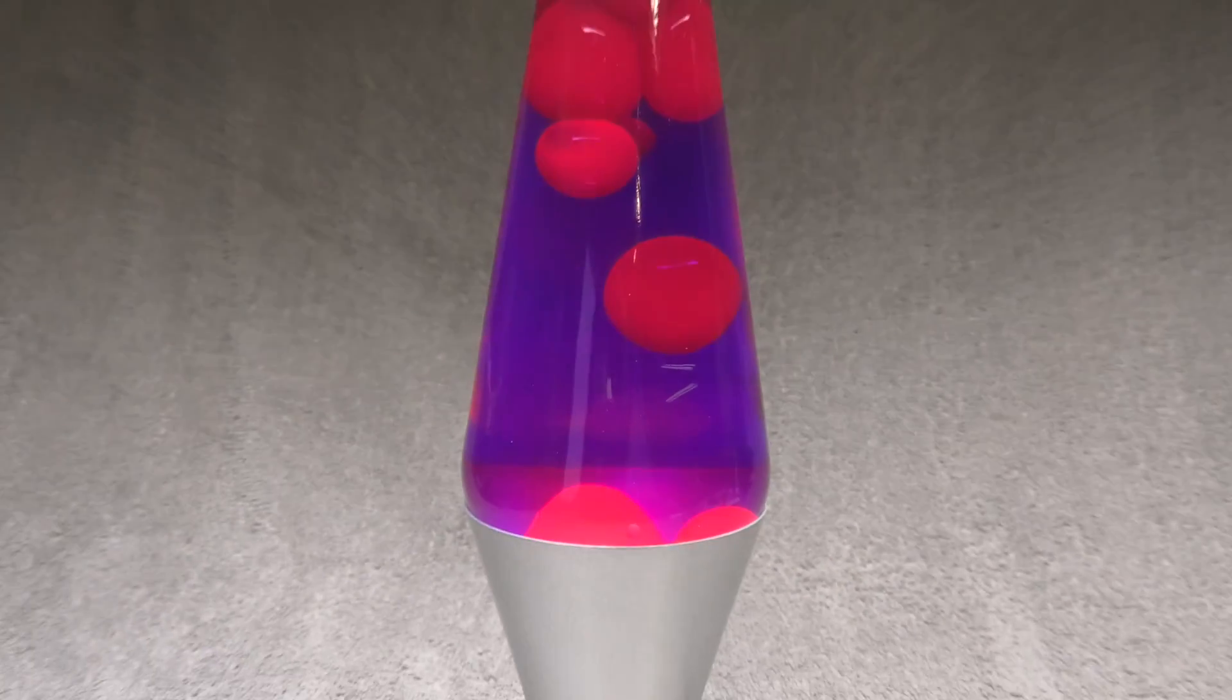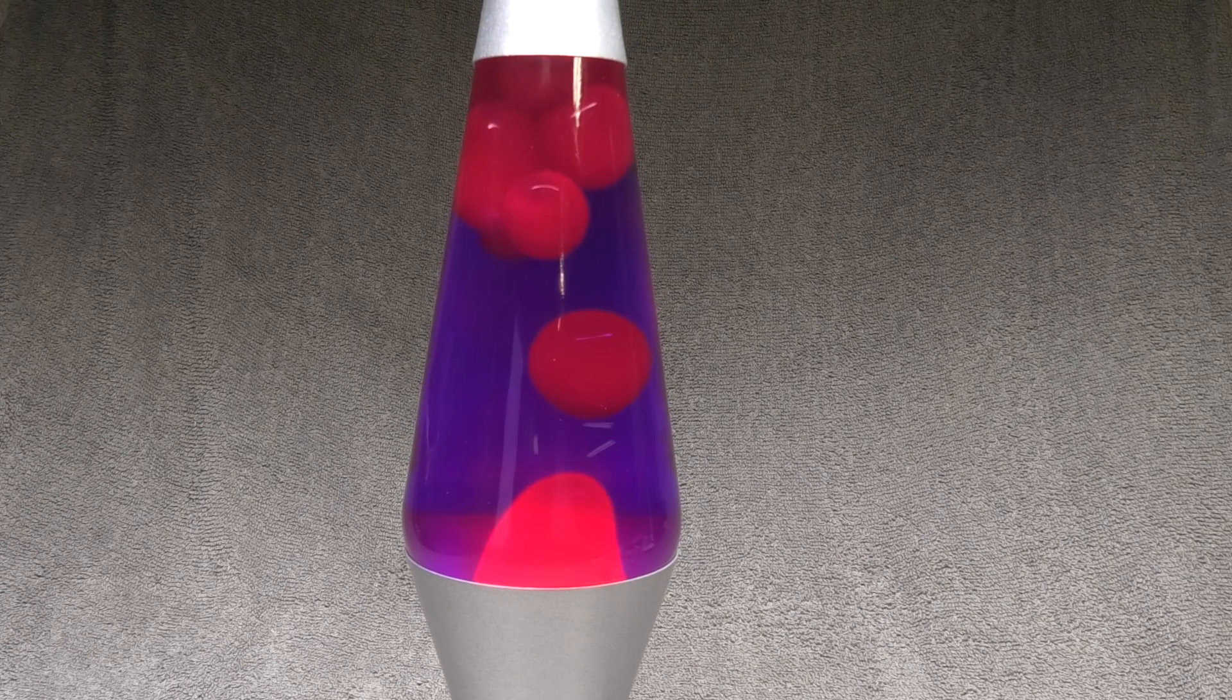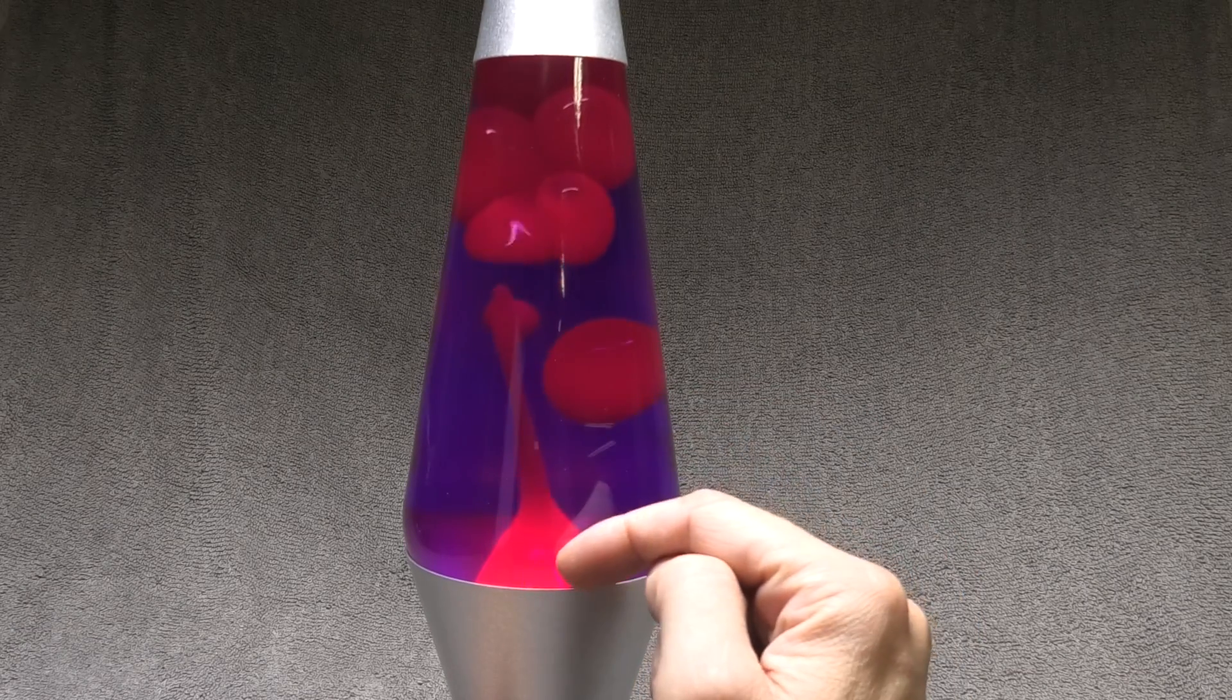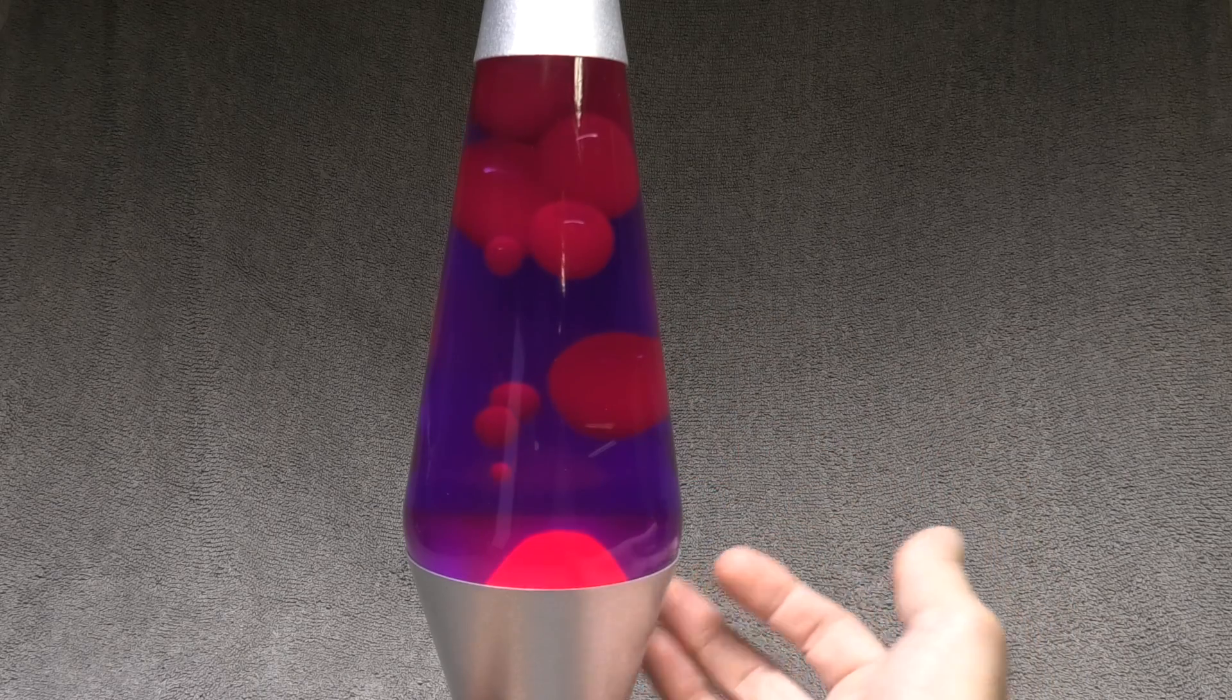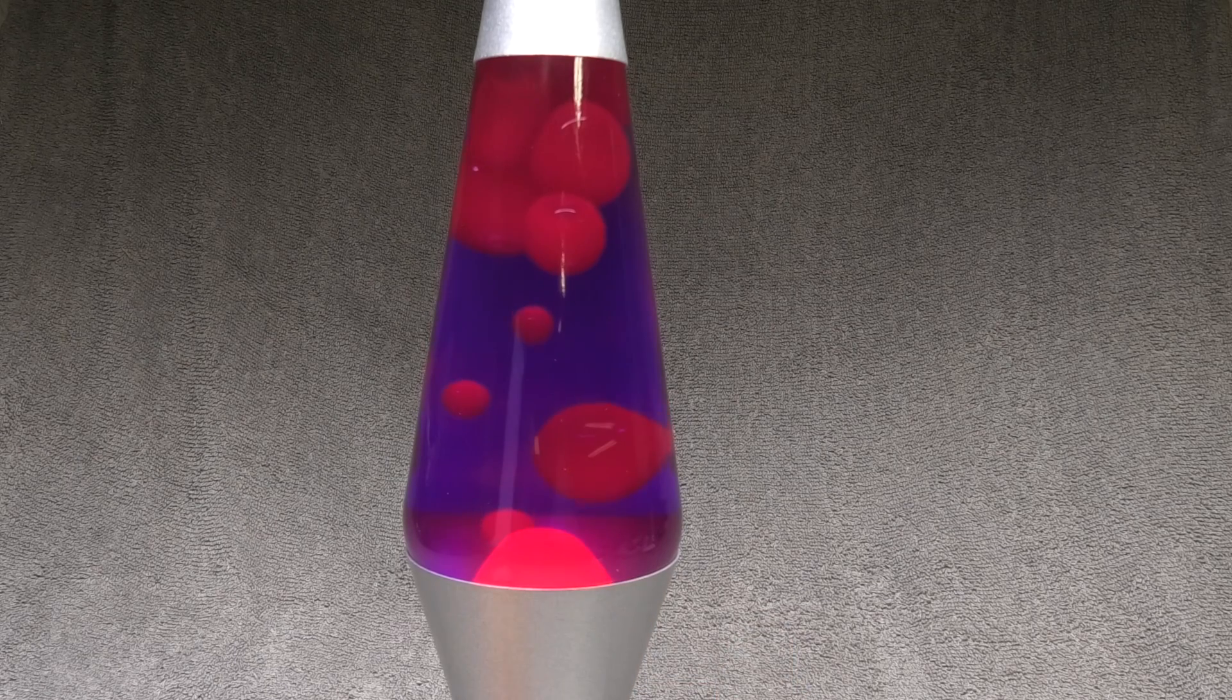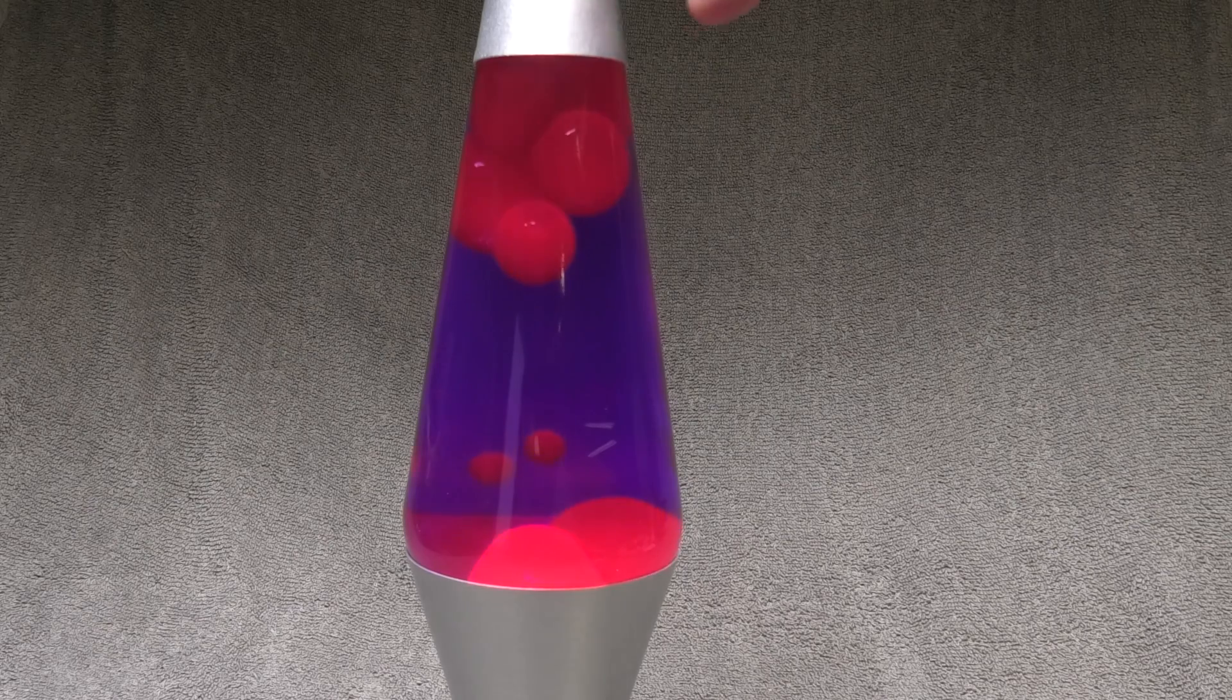Hey guys, so I have here my original lava lamp and there's one thing that everybody says you're not supposed to do with these lamps and that is to shake them. Shaking the lamp supposedly damages it because the wax inside will kind of break up into many many little bubbles and then those will not be able to merge together anymore. So that means that we're going to lose this really nice and pretty effect of the wax bubbles going up and down.